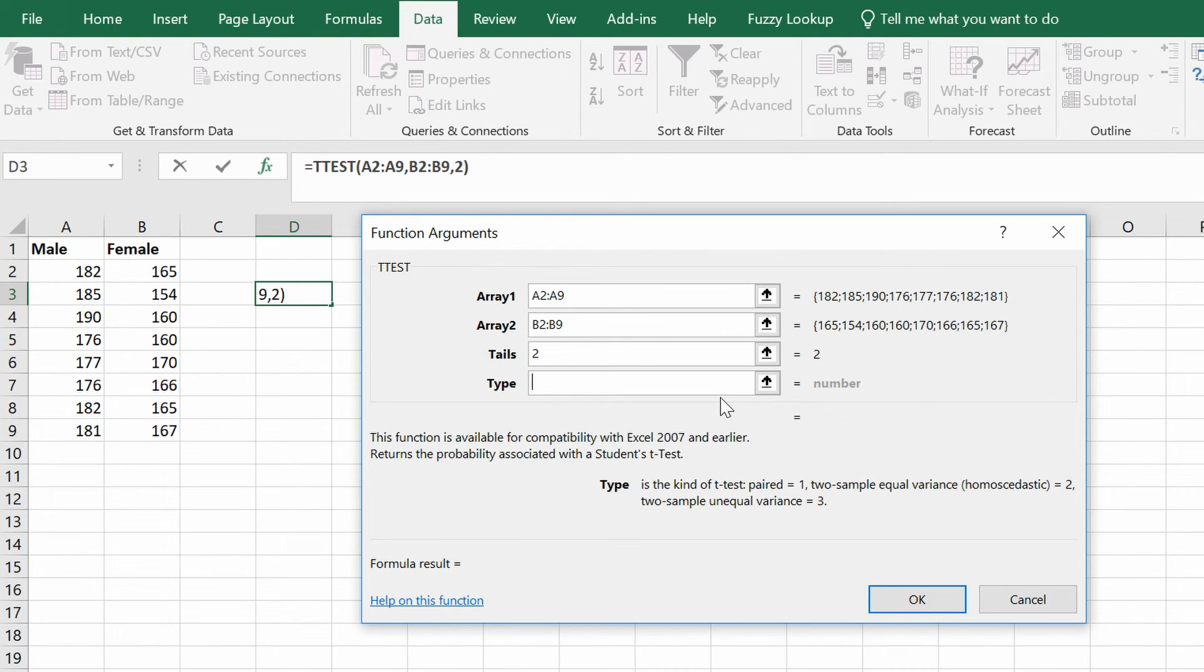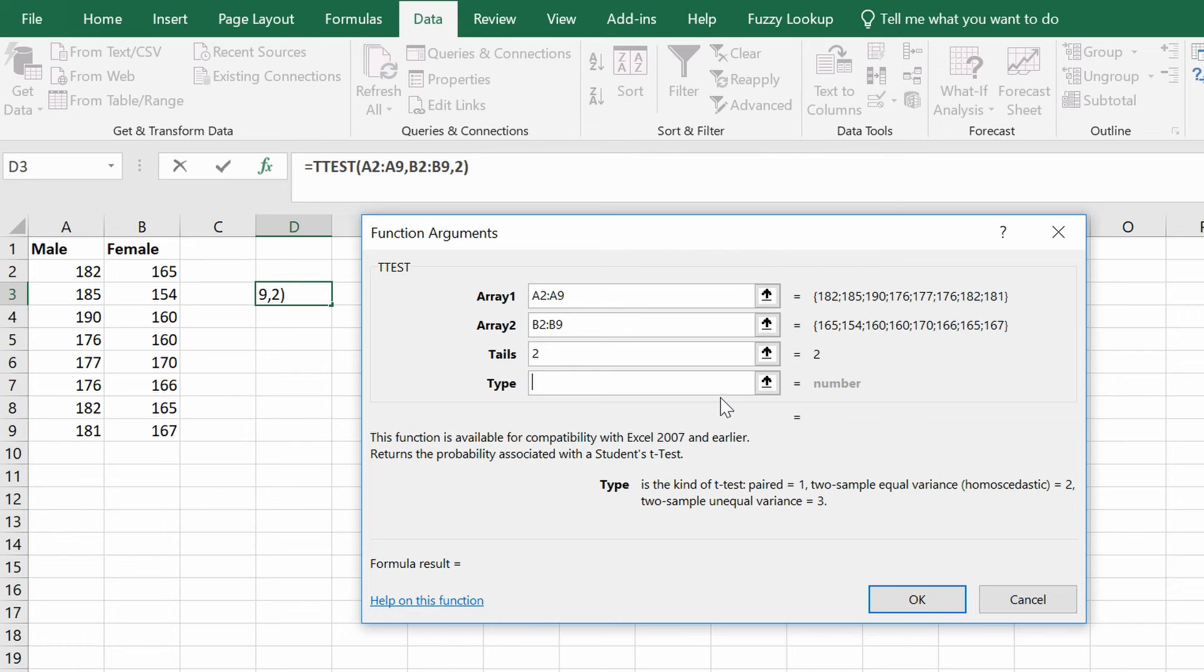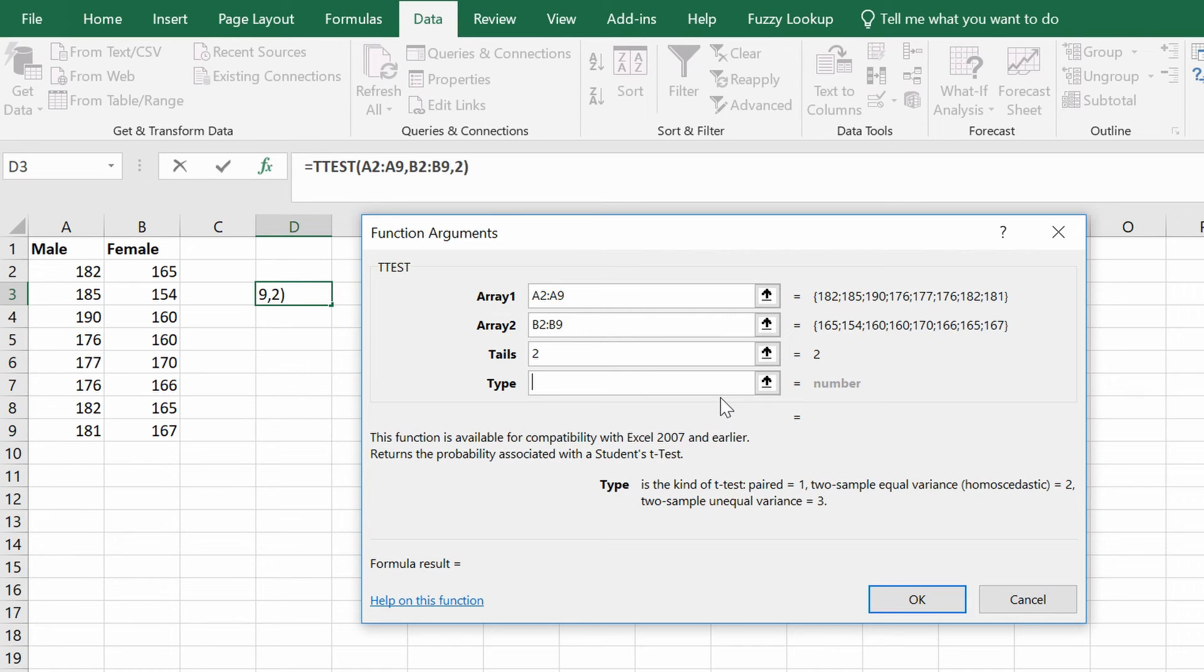In other words, the standard deviations in my first group and my second group are roughly the same. If your groups have a similar standard deviation, chances are you would select number 2 in this instance. Alternatively, if they have different variations, you would select 3 in this type. This means you would select a two-sample unequal variance test. If you're still unsure about the variance between your data sets, you need to perform what's known as an F-test, and I'll show you how to do this in a different video.